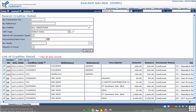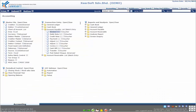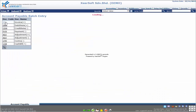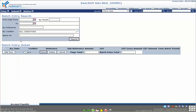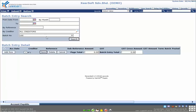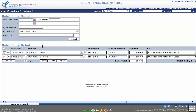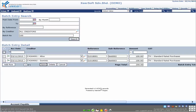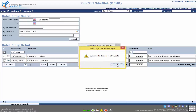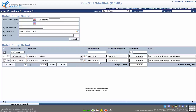We can reuse a previous batch entry record to add records for the next month. Go back to Account Payable Batch Entry and click Invoice. In the searching options, enter the batch number and click the Search button to show the related records. Then click the Advance Criteria icon and enter the account date.